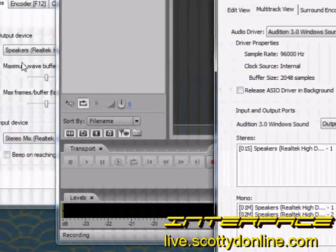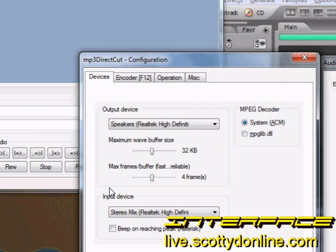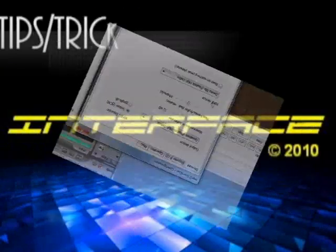So anyhow, I hope this video helps you to understand a little bit more about your sound card and what it's capable of doing. And I hope this also helps you if you plan to be upgrading to Windows 7 in the future, as Windows 7 handles the audio slightly different than older versions of Windows. For Interface, I'm Jason.